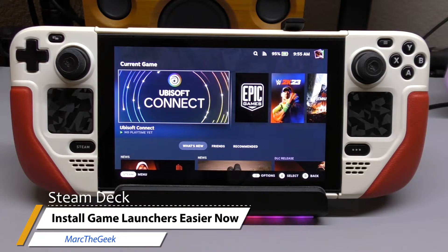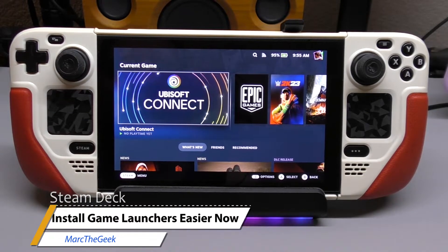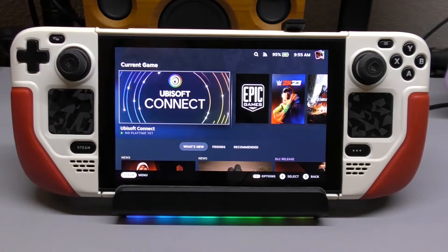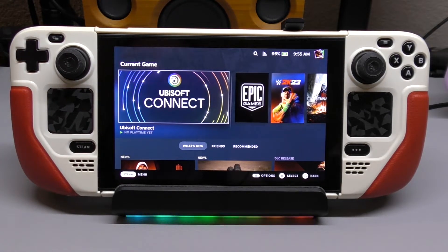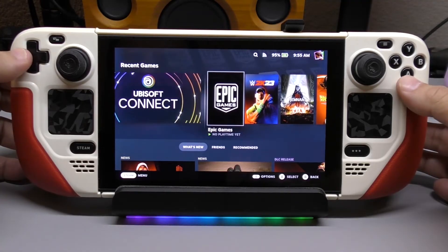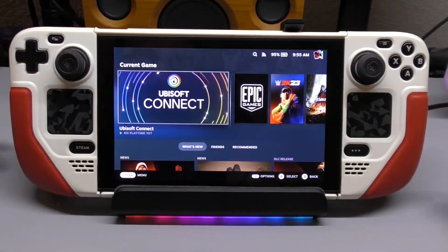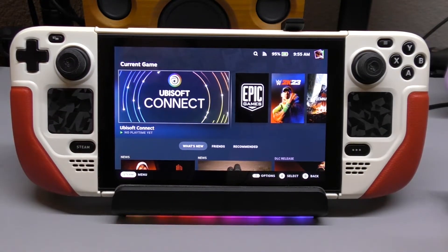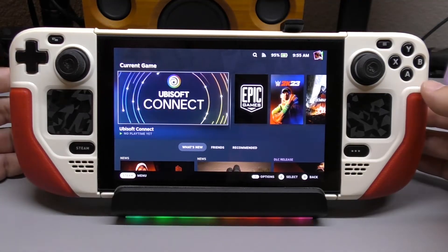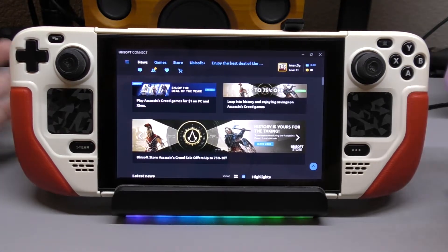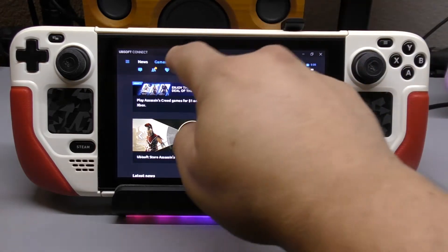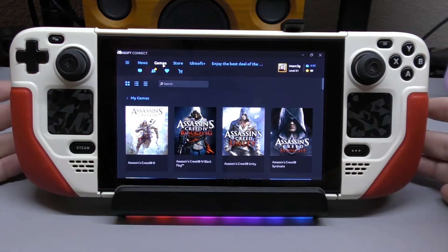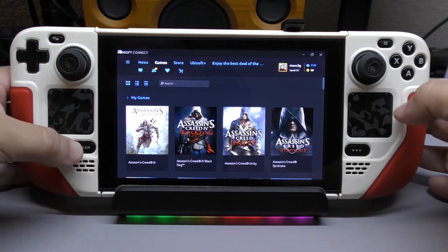Hey guys, I'm Marta Geek. In this video I wanted to share how easy it is right now to install any of these launchers — like the Ubisoft launcher or the Epic launcher. I decided to reinstall these applications because after installing an SSD drive about a month ago, it deleted all my Epic, my Ubisoft, all my launchers. But I found an easier way. See right here — I have the Ubisoft Connect launcher, and from here I can go to my library and install any of these games.